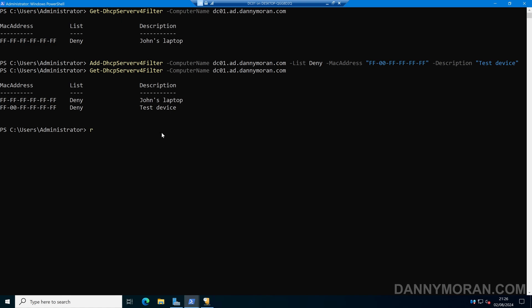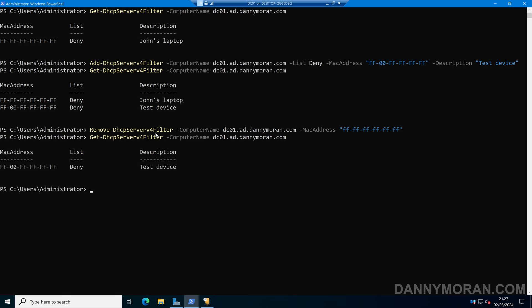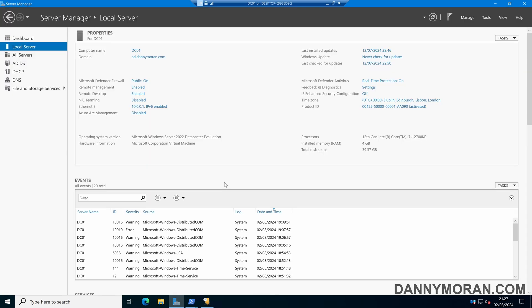To remove a device, we run Remove-DhcpServerv4Filter, specify -ComputerName with the DHCP server name, then -MacAddress with the MAC address of the device we want to remove from the filter list. Running Get-DhcpServerv4Filter again confirms that MAC address has been removed and is no longer in either list. That's how you can use the DHCP management console as well as PowerShell to manage the DHCP filter list to either allow or block devices from getting DHCP addresses on a Windows server.